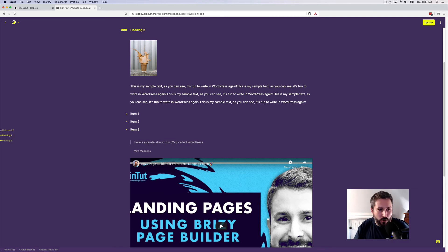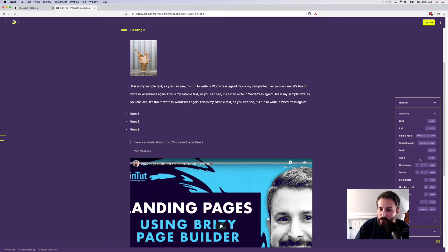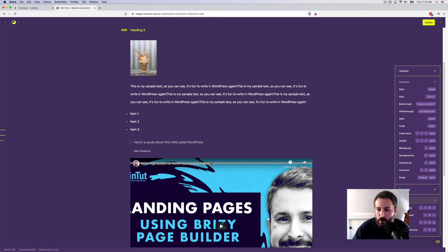And of course, all of the helpful stuff down the bottom, words count, character count, reading time estimate, and again, all of the short commands right here on the right-hand side.